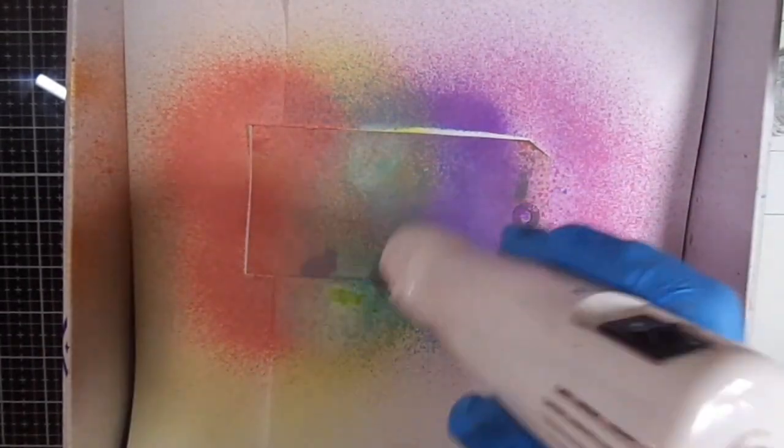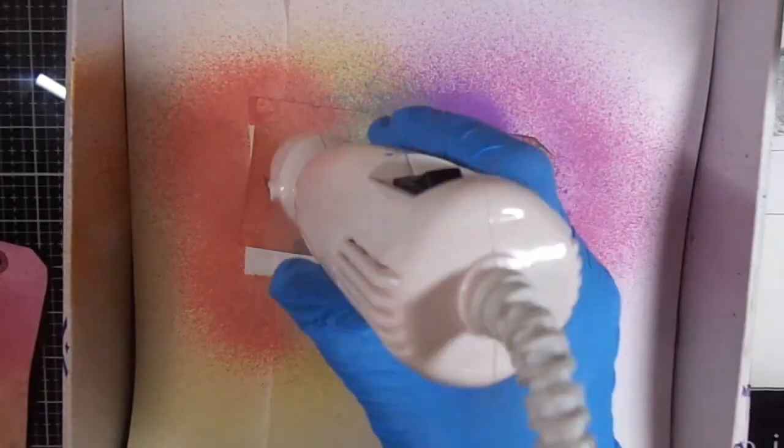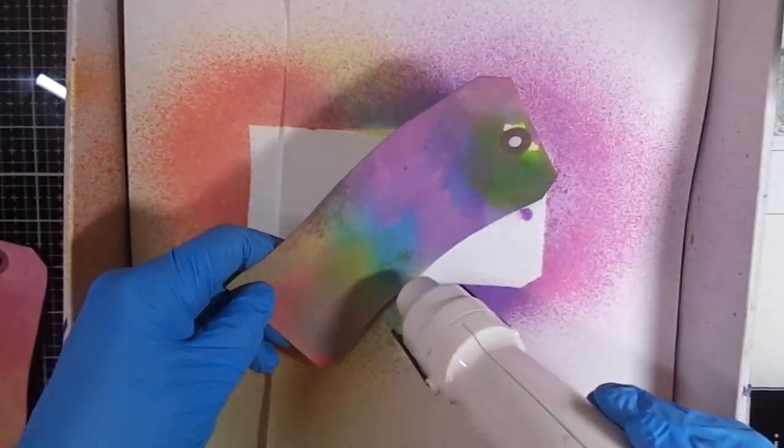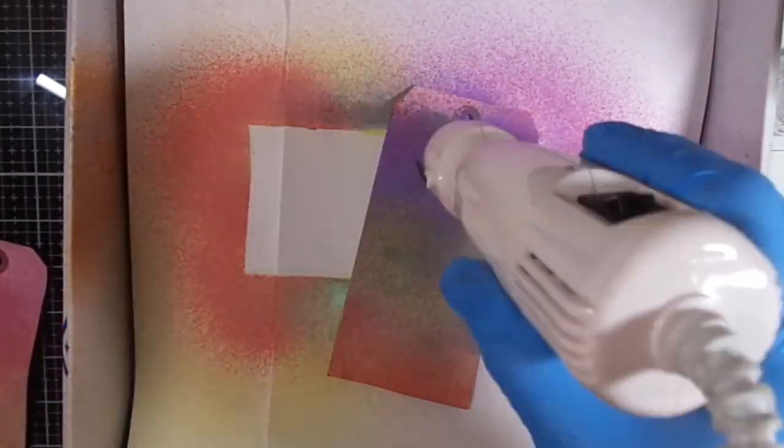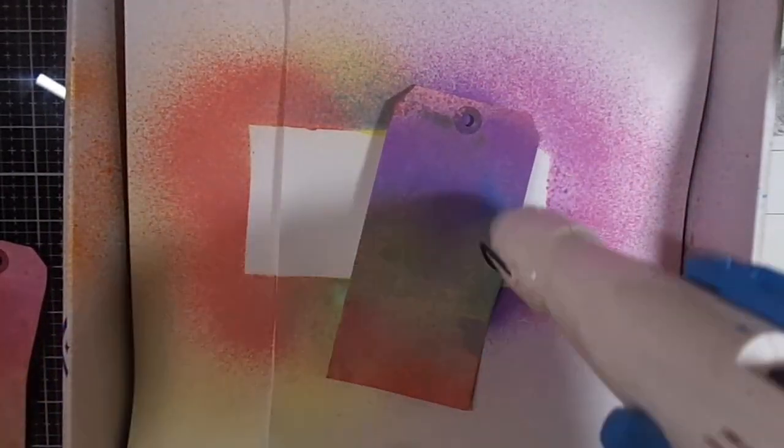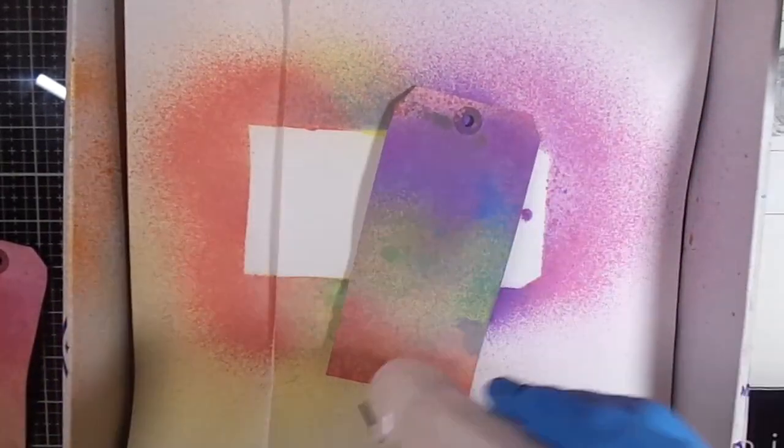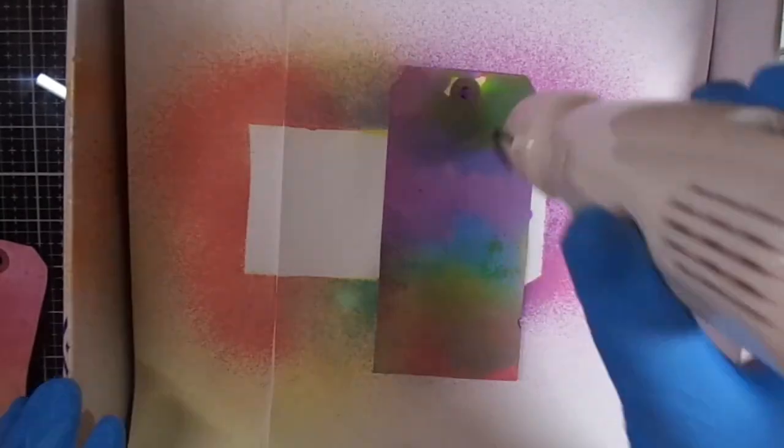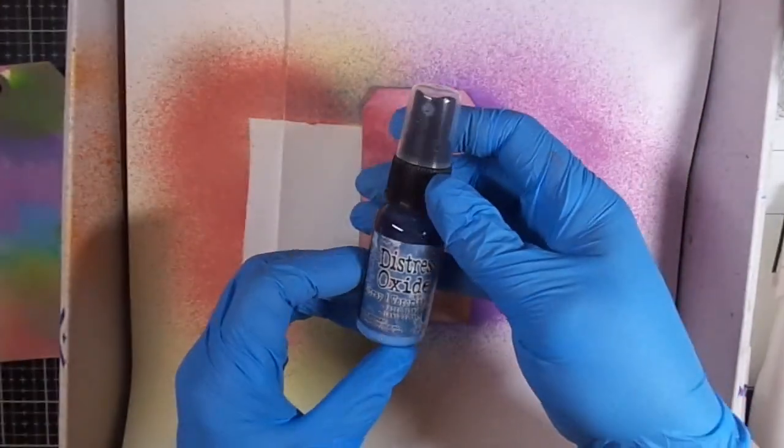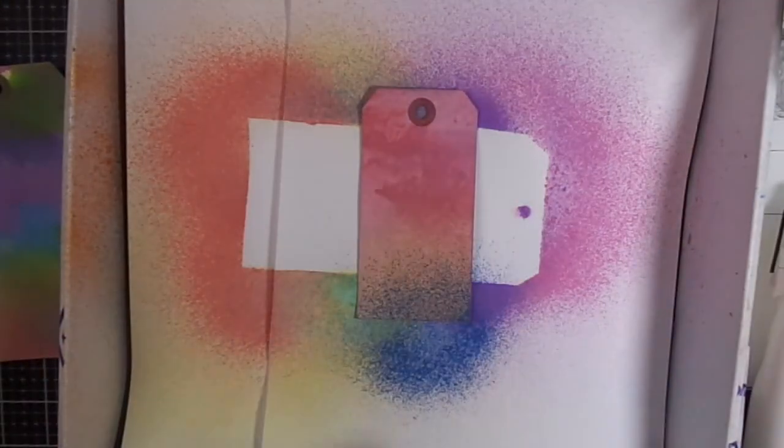You can spray them on your glass media mat and then sort of smush your—what I'm making is tags by the way—into the ink, or you can spray them like in a splatter box.